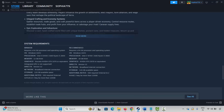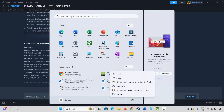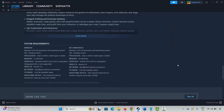The next solution is to restart your PC. Click on the Windows icon, click on Power, then select Restart. Once your PC restarts, launch the game and check if it's working or not. If not, move to the next solution.